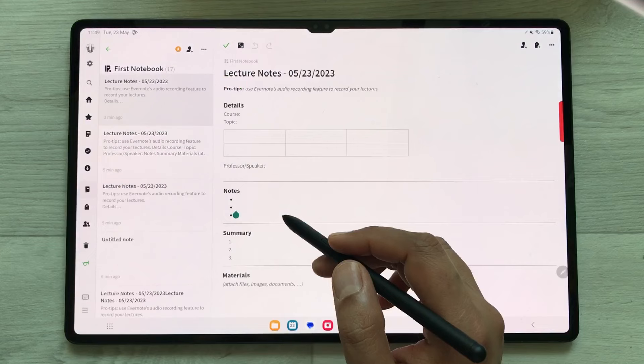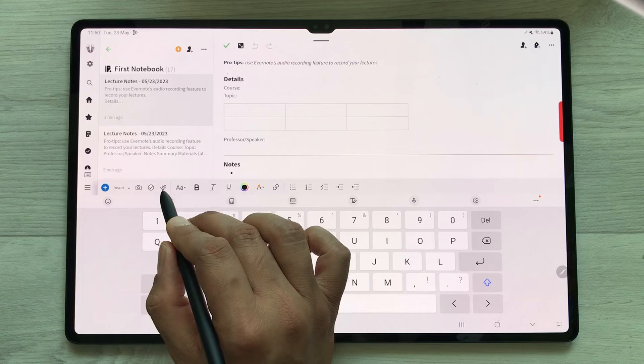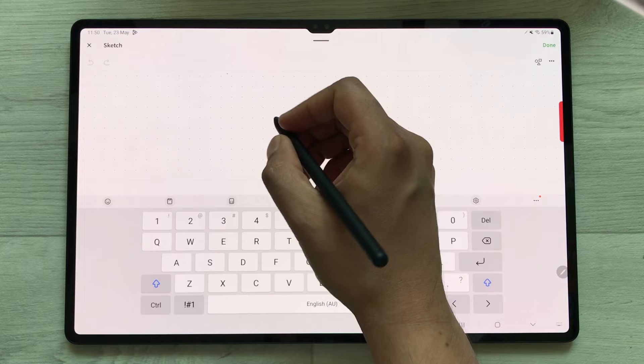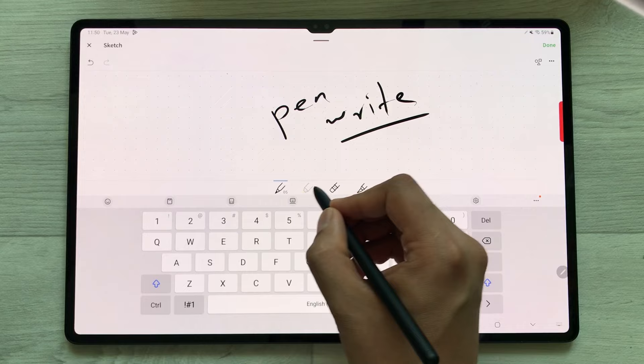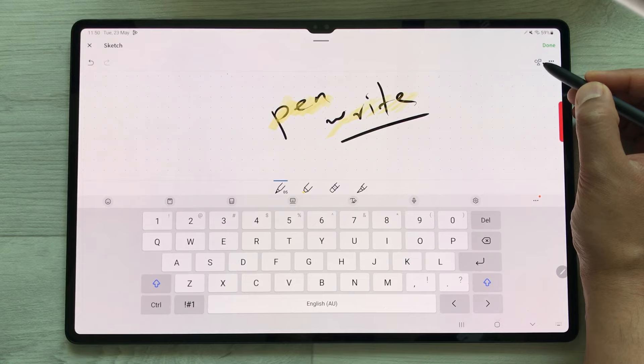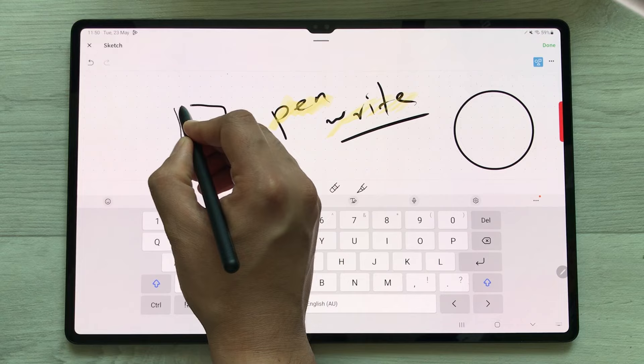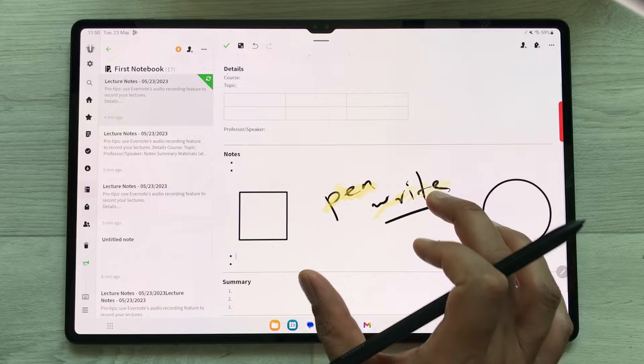In Evernote, you can also take handwritten notes. Here is the sketch option — just select it. Once you select it, you can see different pen tools, and then you can write over here. You can also use the highlighter option, and you can use the shape tool to create neat shapes. Once you finish, you can press done and it will insert it into your notes.